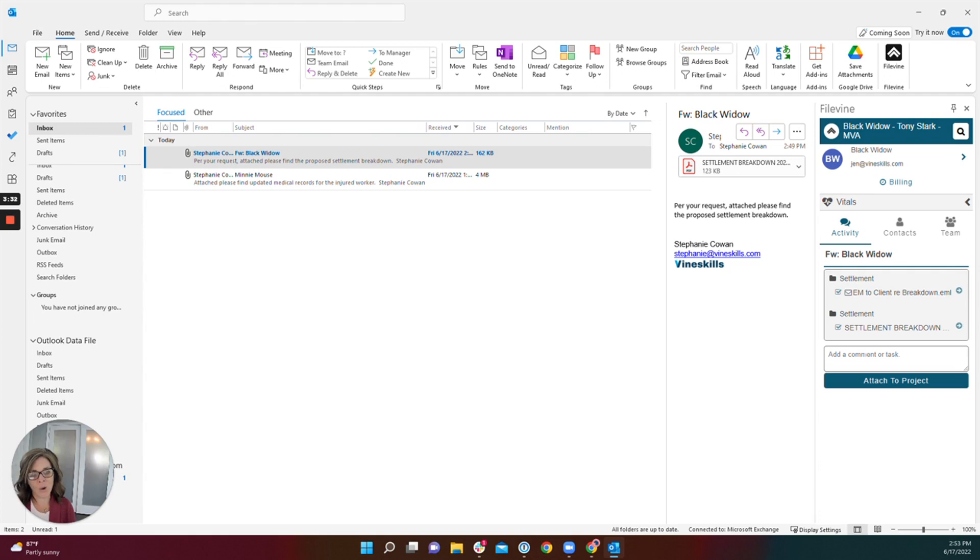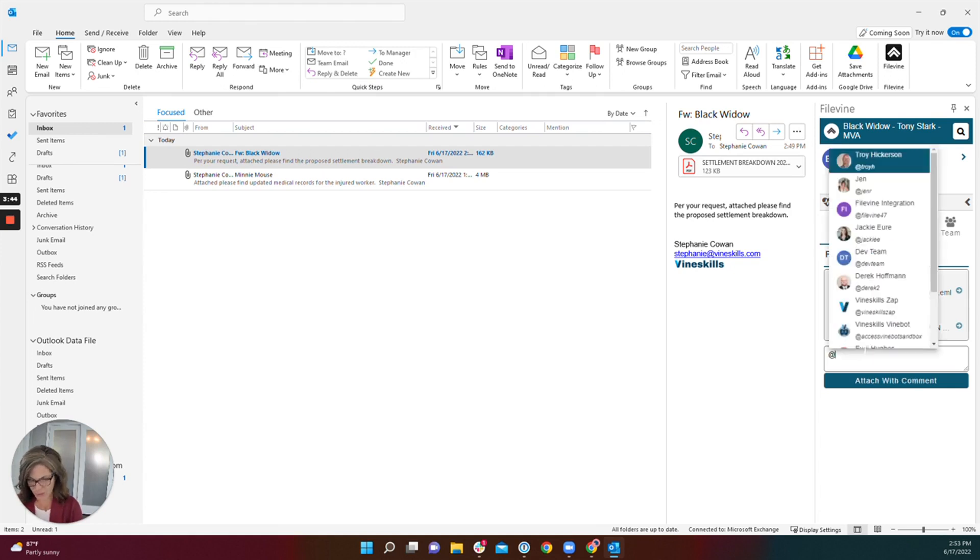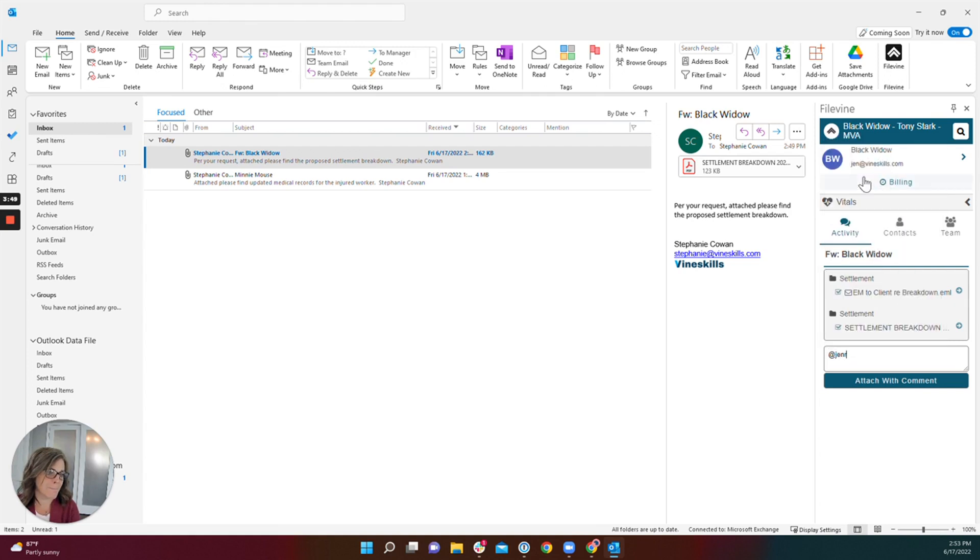The way you do that is the same way you would task someone from the activity section or mention someone in the activity section in any project. You're going to start by using the symbol at and locating the user that you wish to task and then obviously tell them what the task is.